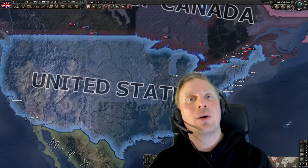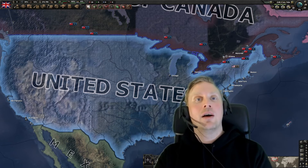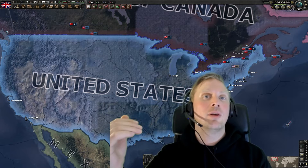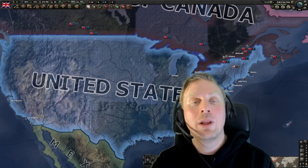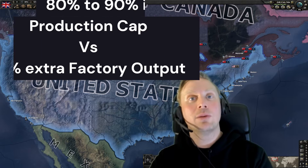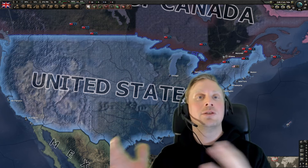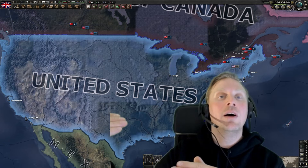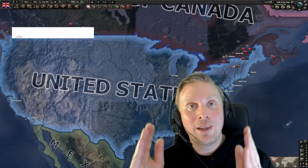That was the quick answer. Now we will dive deeper into this and add time to the equation, so we can see how long it takes for an increase in production efficiency cap to actually gain on a factory output gain of the same amount. So we'll have two scenarios: going from 50% to 60% in the factory cap, and going from 80% to 90% in the factory cap. And we'll also check into the last thing I mentioned — if you already have 30% factory output and you gain 10% extra, how does that affect the graph?